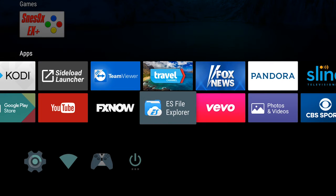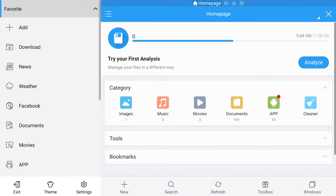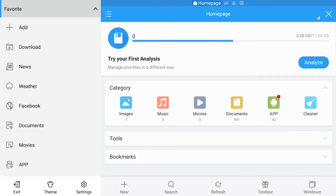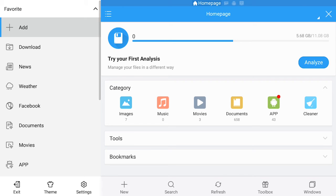Let's go into the app, ES File Explorer. Now once you're here, you're going to click on Add.